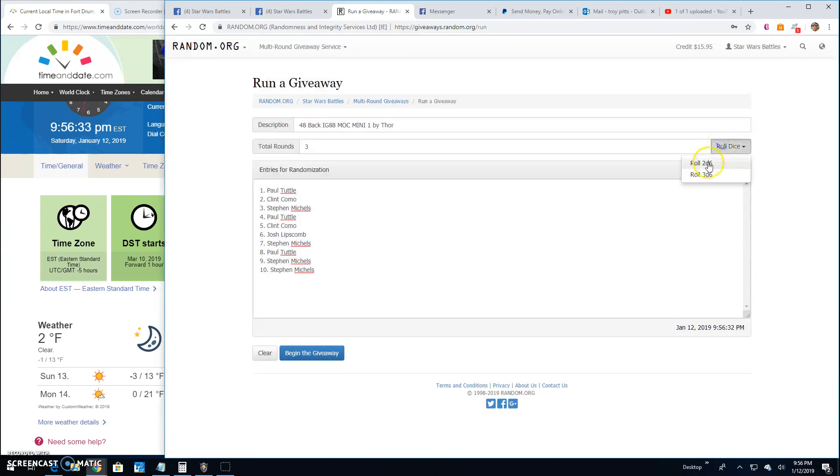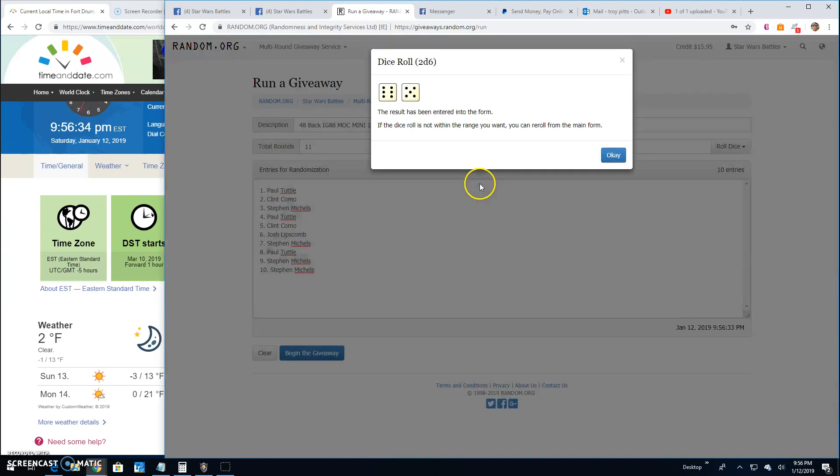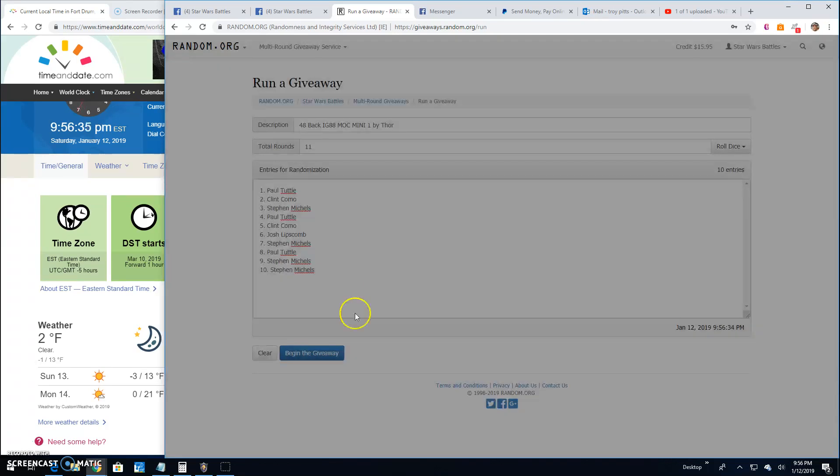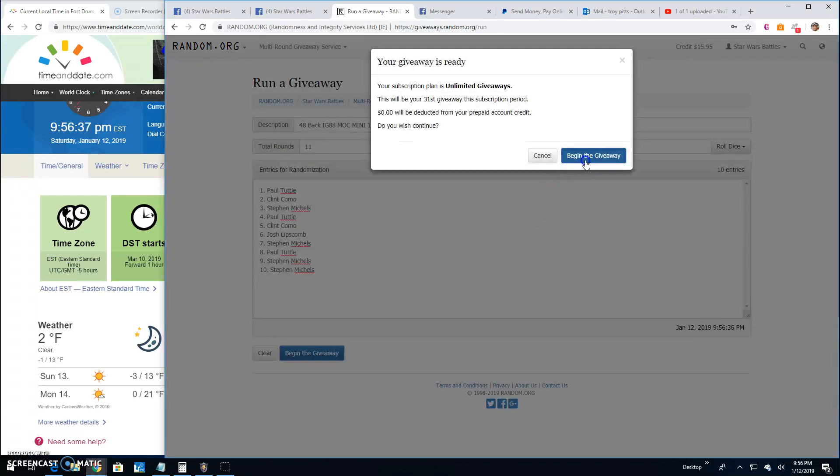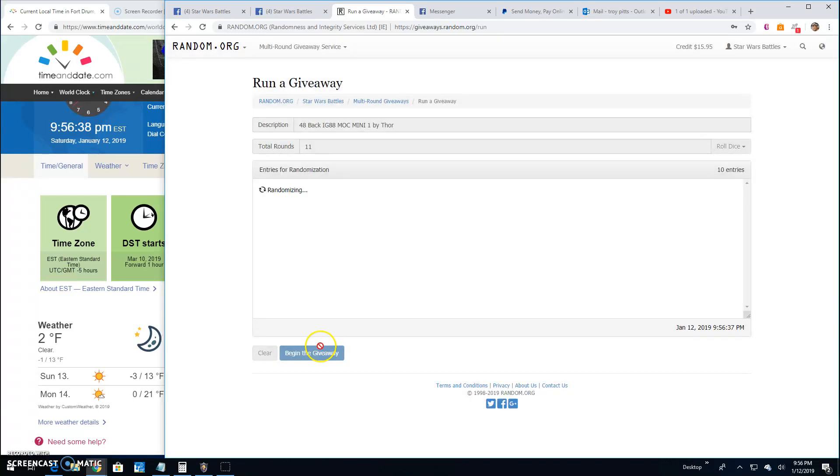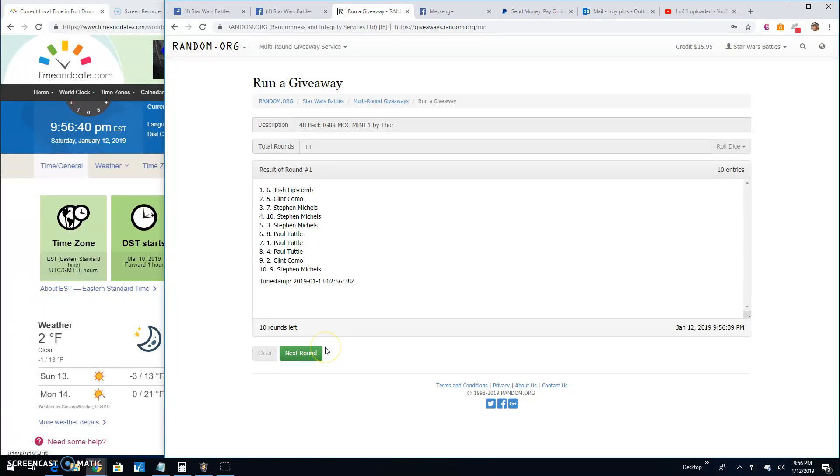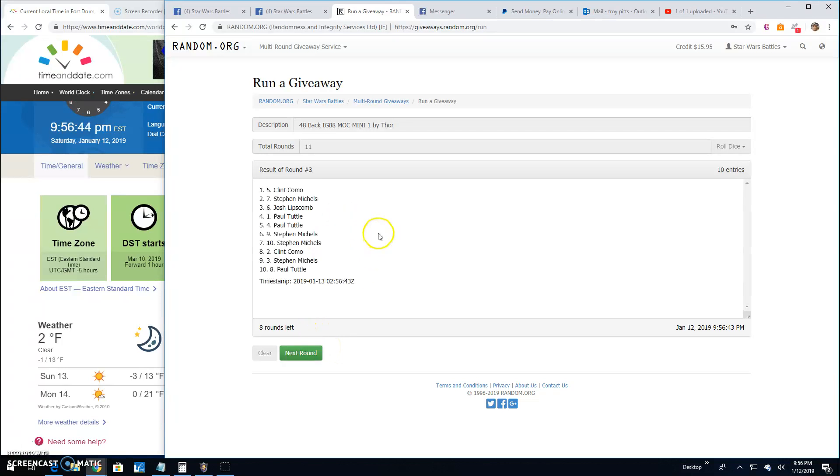Try it again. It's an 11. Good luck guys. Round 1. Josh, Clint, Stephen. 2. Paul, Paul, and Clint. 3. Clint, Stephen, and Josh.